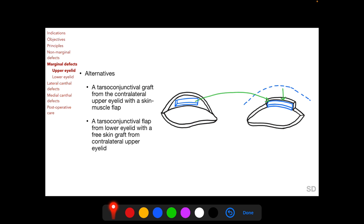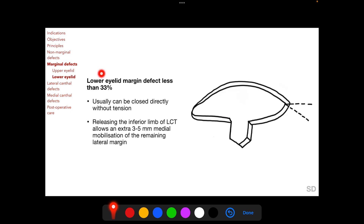This alternative is a single-stage procedure, whereas Cutler-Beard and the tarsoconjunctival graft approach are two-stage procedures with occlusion of the visual axis between the two stages. For the lower eyelid, a defect with margin loss of less than 33% can usually be closed directly without tension, and releasing the inferior limb of the lateral canthal tendon allows an extra 3 to 5 mm of medial mobilization of the remaining lateral margin of the lower eyelid.